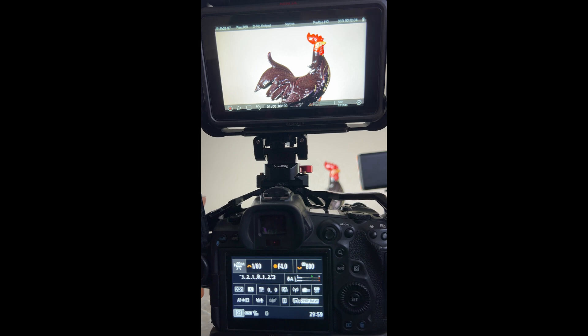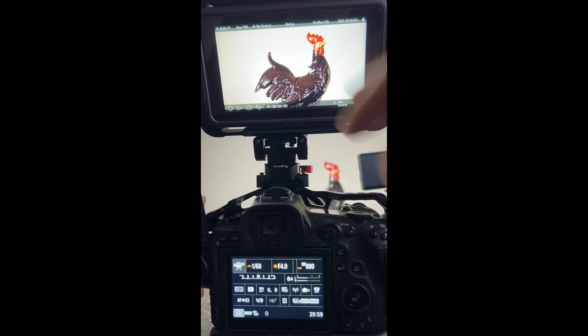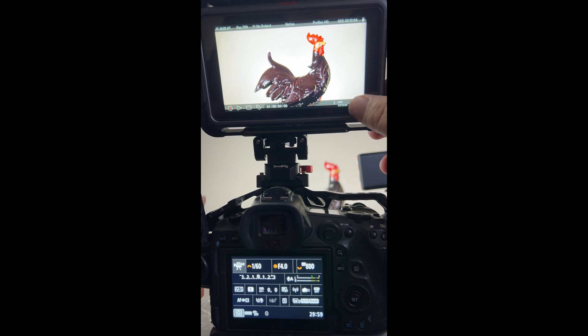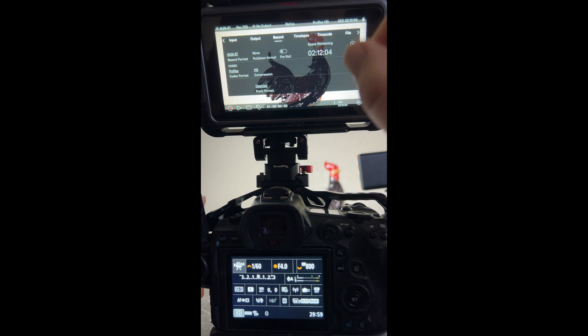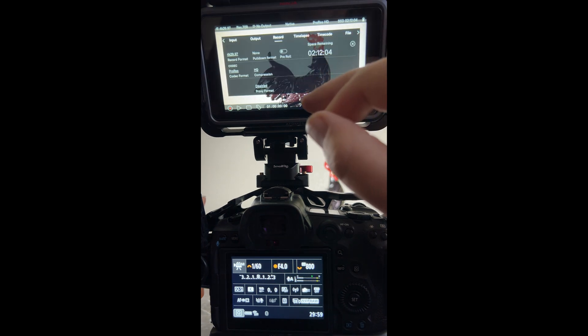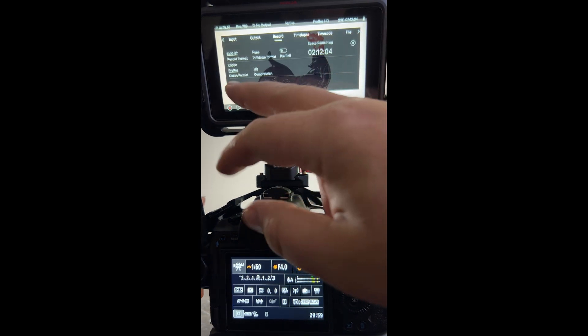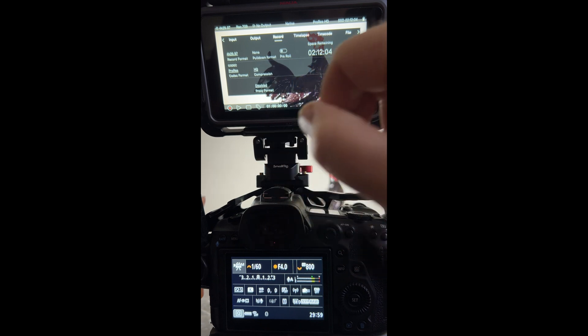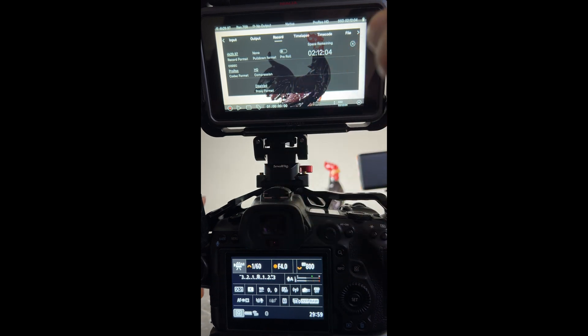So in the Atomos Ninja to record this, it's very simple. You're gonna go ahead and under record settings you are going to use the ProRes HQ.